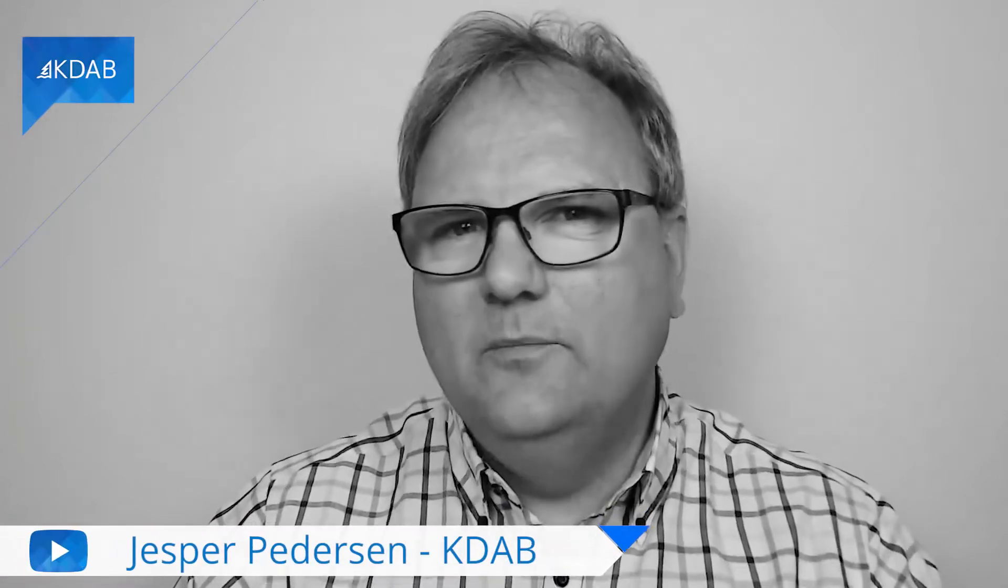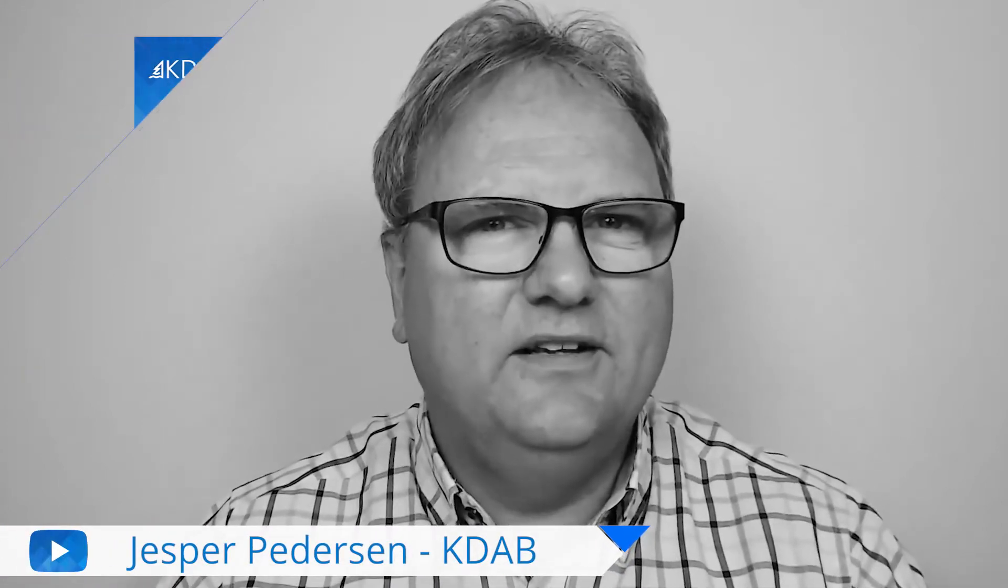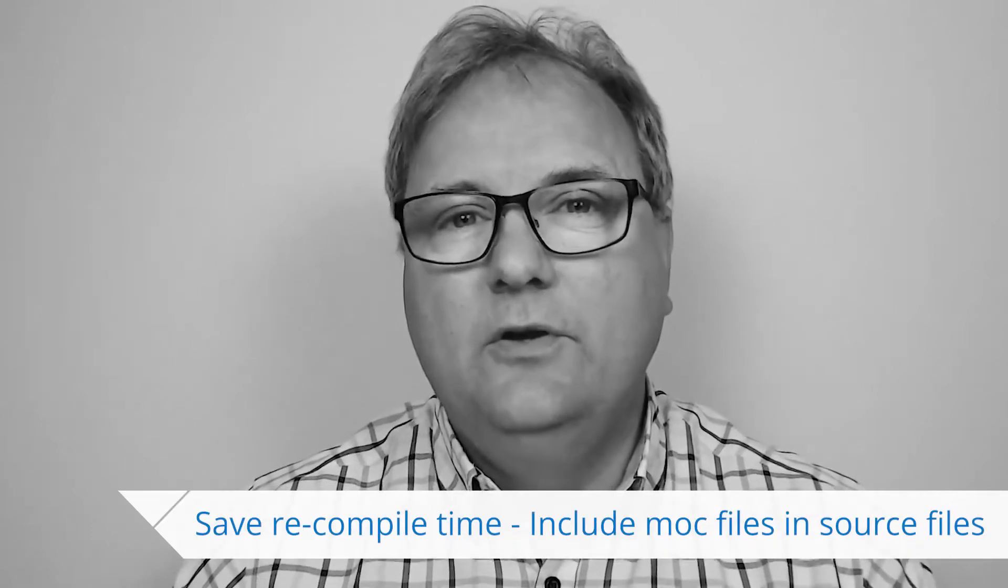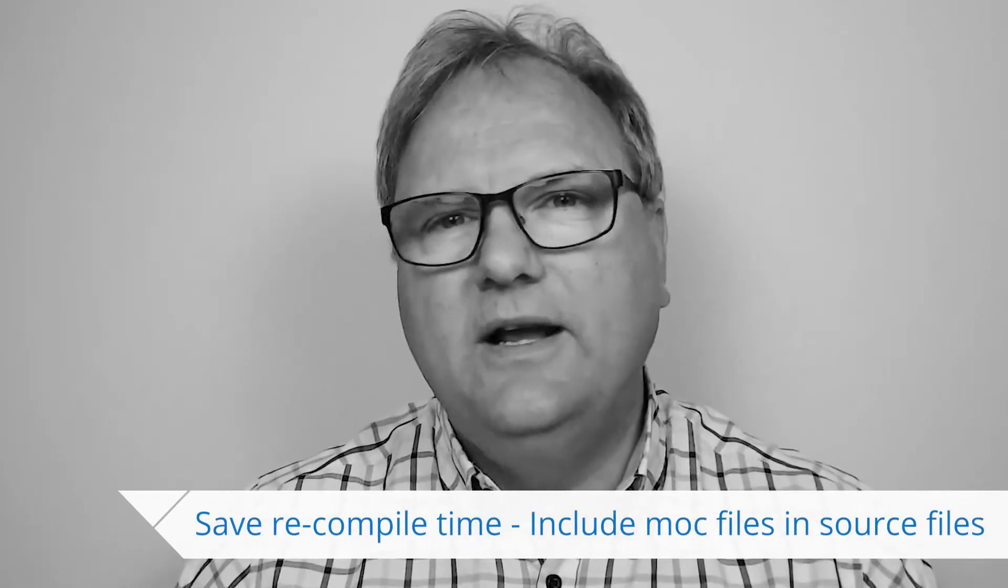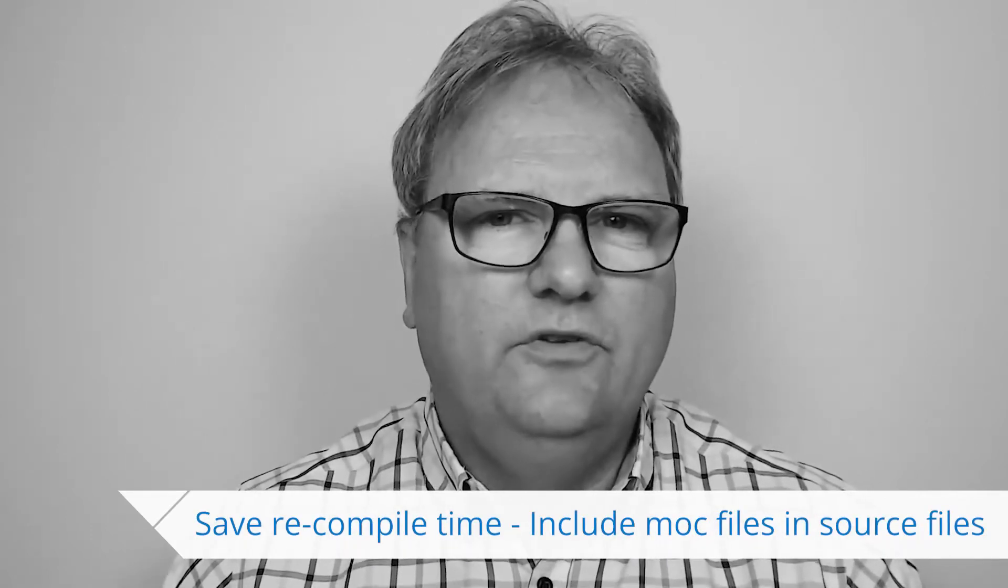Welcome to QtWitties and More. In today's episode, I'm going to tell you how you can save a lot of time just by including mock files in all of your CPP files. Hang on for all the details.